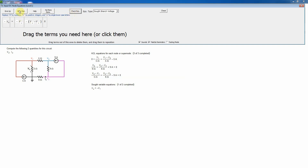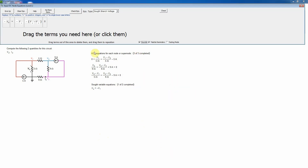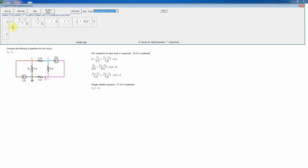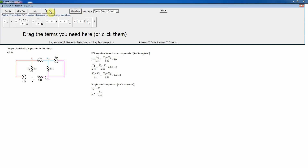If you make an error in an equation, use the clear button to reset it. You can also click 'give up' at any time with no grade penalty, though you'll lose credit for that problem and be given a similar one. For the sought branch current I-naught through the 9-ohm resistor, there is only one non-reference node involved, so the term is zero minus V2 divided by 9 ohms, which equals negative V2 over 9. That completes all five required equations.